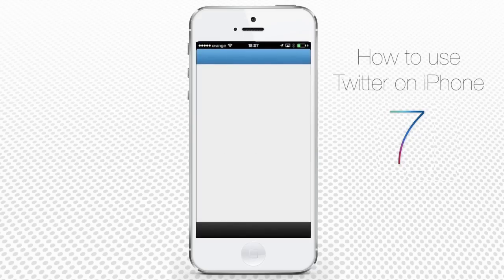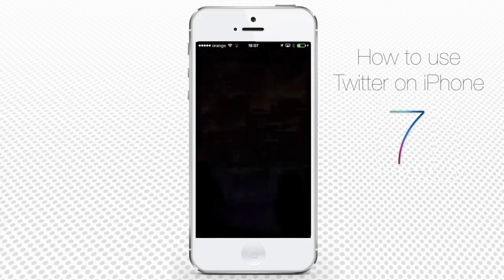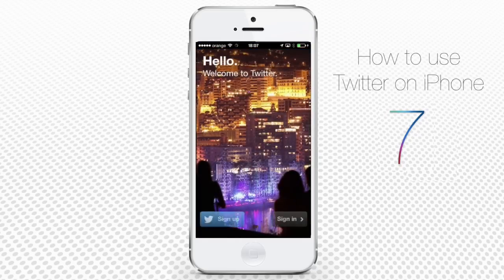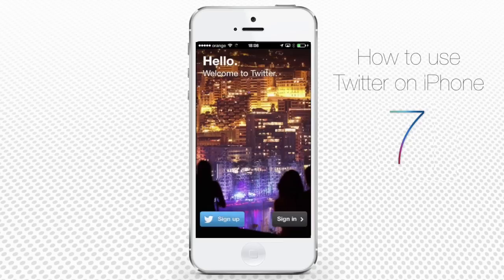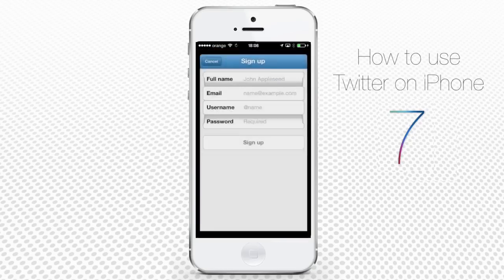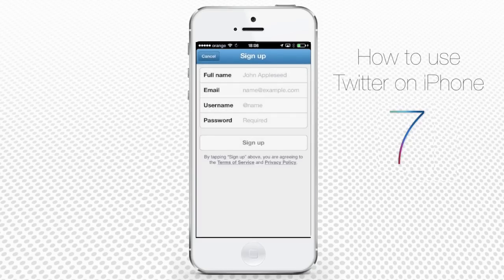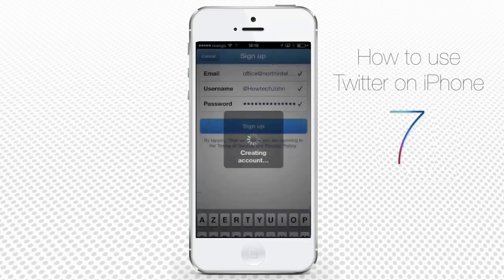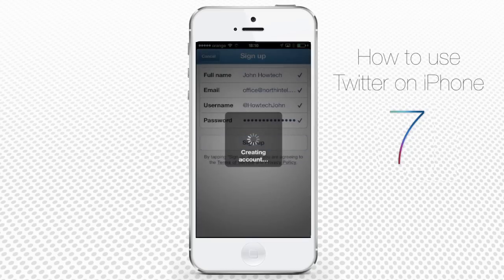Tap it. Now, if you do not have a Twitter account yet, tap Sign Up. You will see the screen where you can fill in your details and desired username. When you are done, tap Sign Up.